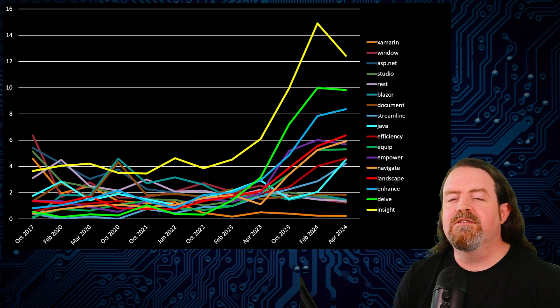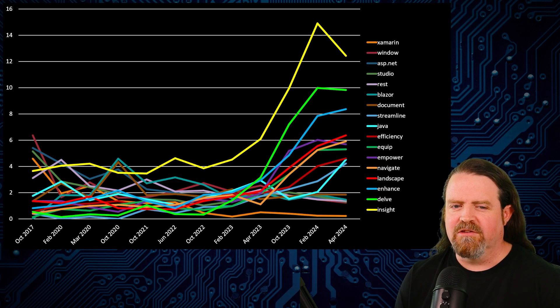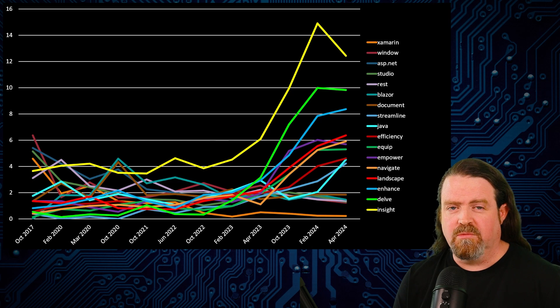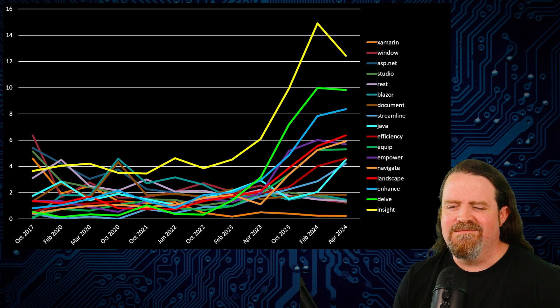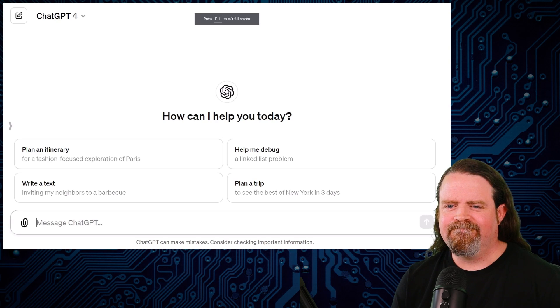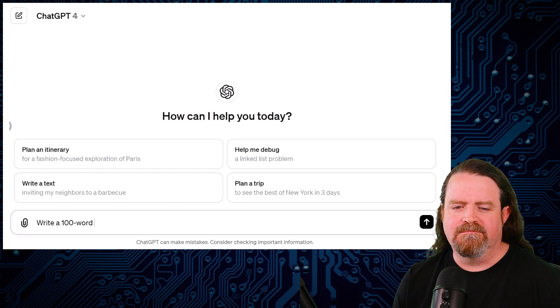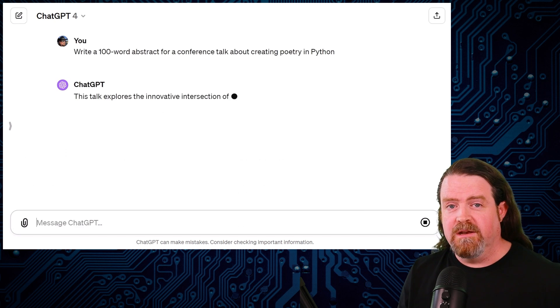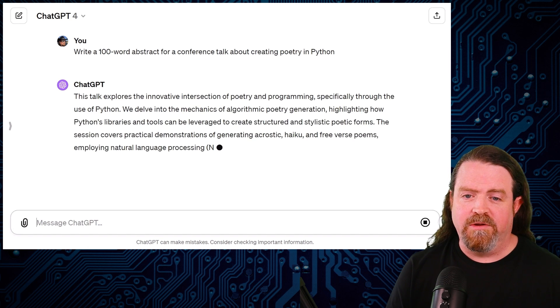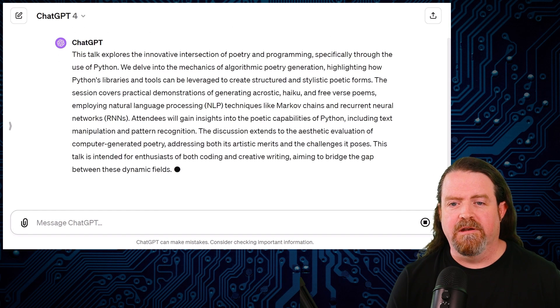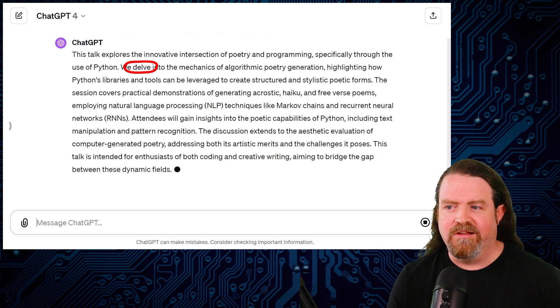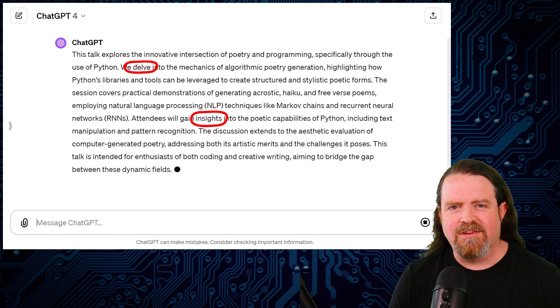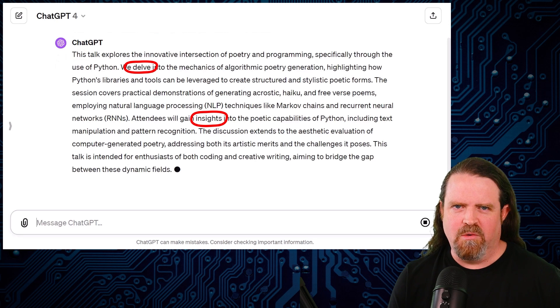Now, I was expecting to see more technology trends in this. You can see Blazor is in here as a spike around 2020. You can see spikes around Xamarin. You can see the Java spikes when that community was invited to submit. But Empower, Navigate, Landscape, Enhance, Delve, Insight. I think I know what's going on here. And I think it's this. Now, if you go into ChatGPT and you say, hey, write a 100-word abstract for a conference talk about creating poetry in Python. That's it. That's all the input we're going to give it. And ChatGPT will take that, and it'll run with it. This talk explores the innovative intersection of poetry and programming, specifically through the use of Python. We delve into the mechanics of algorithmic poetry generation, highlighting how Python's libraries and tools, yada, yada, yada, attendees will gain insights.